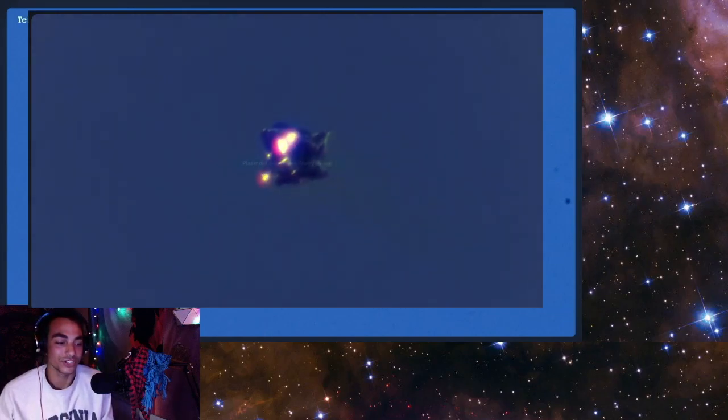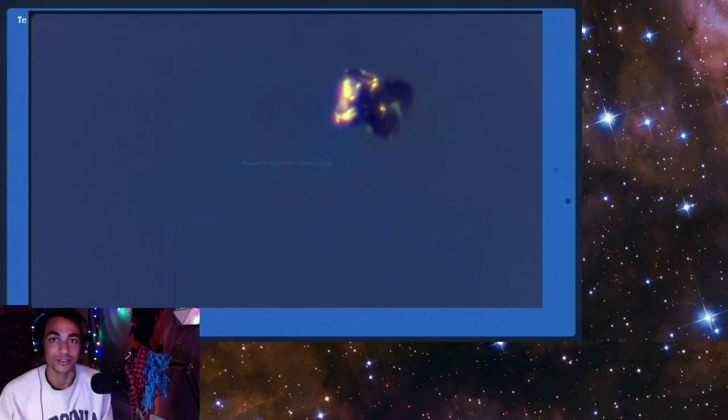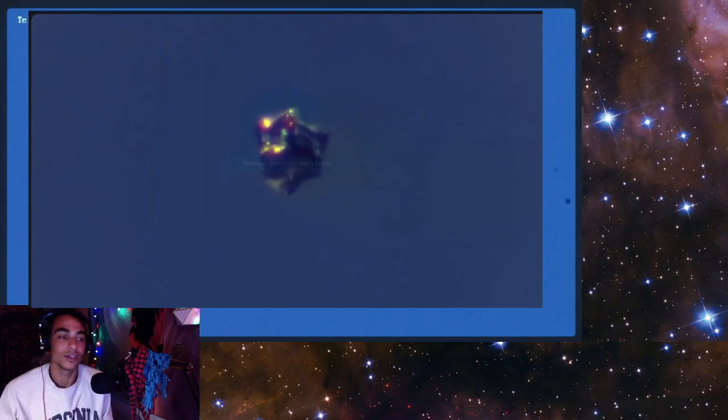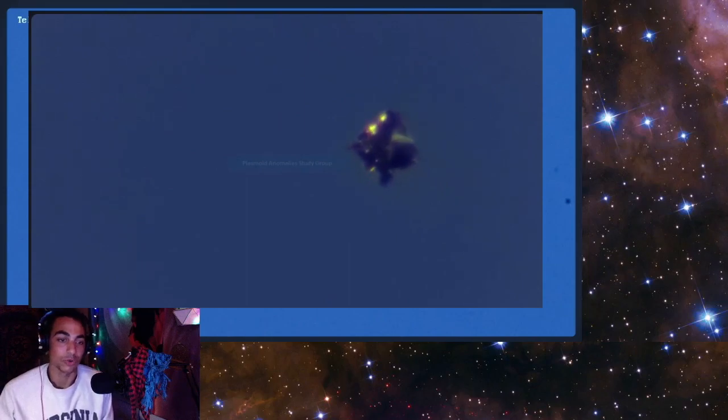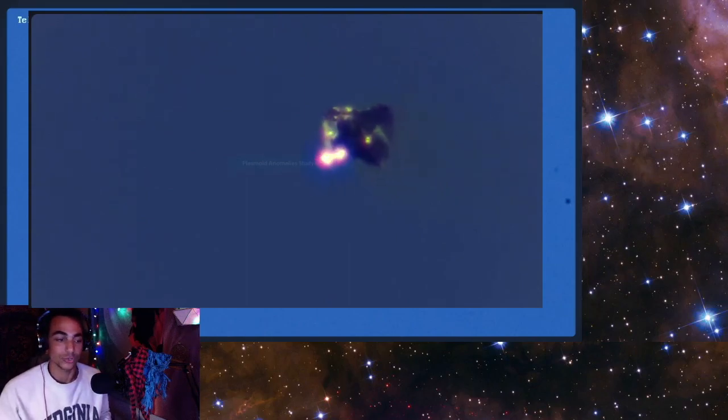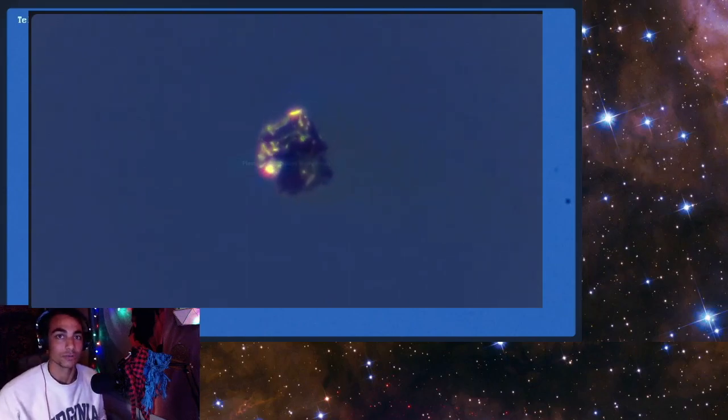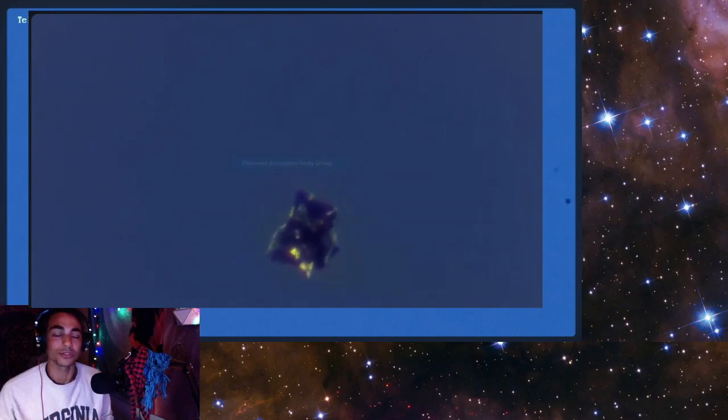I want to just say that I started doing this after finding out some of the descriptions given by the astronauts on the STS mission, which basically led me to going back to the Plasmoid Anomaly Study Group.